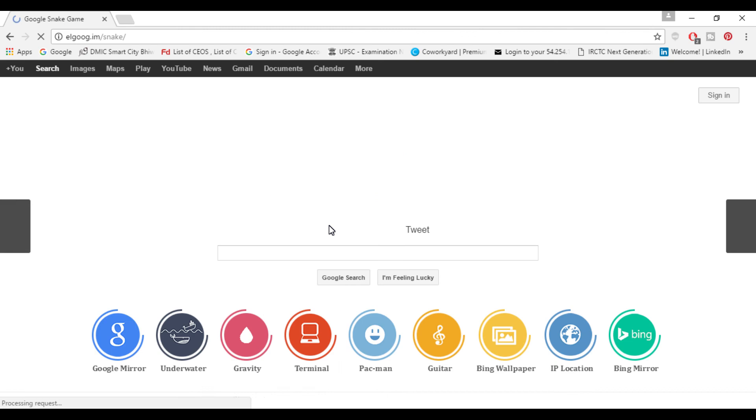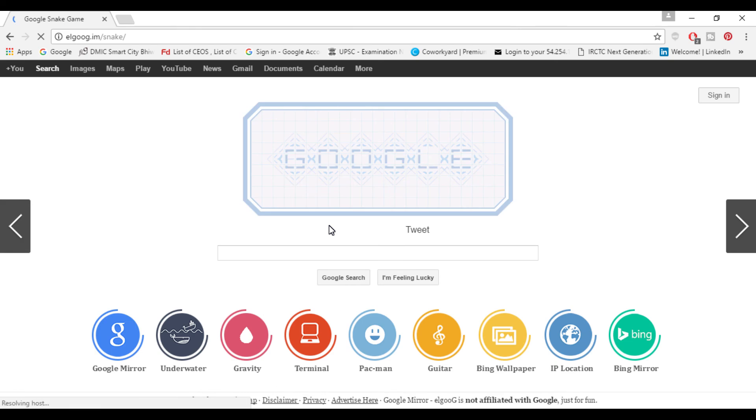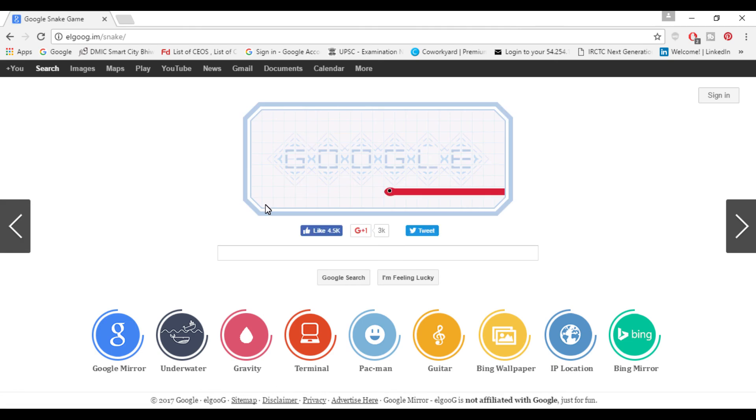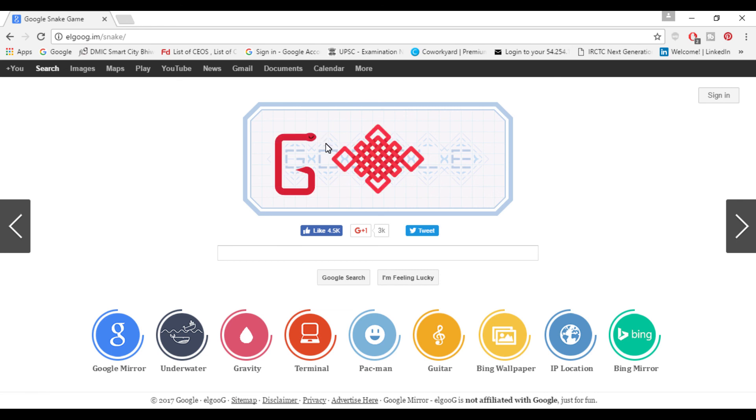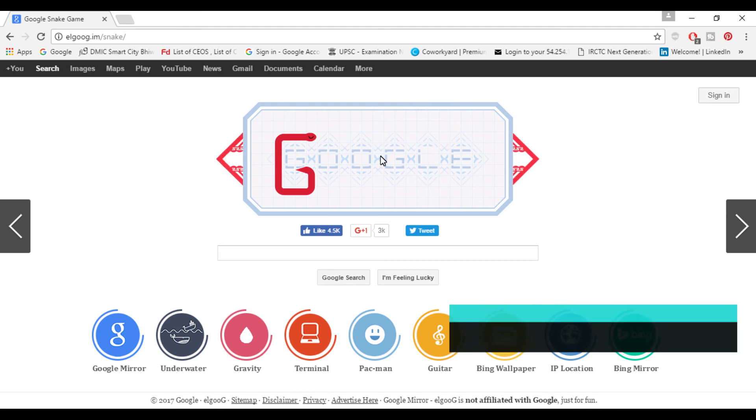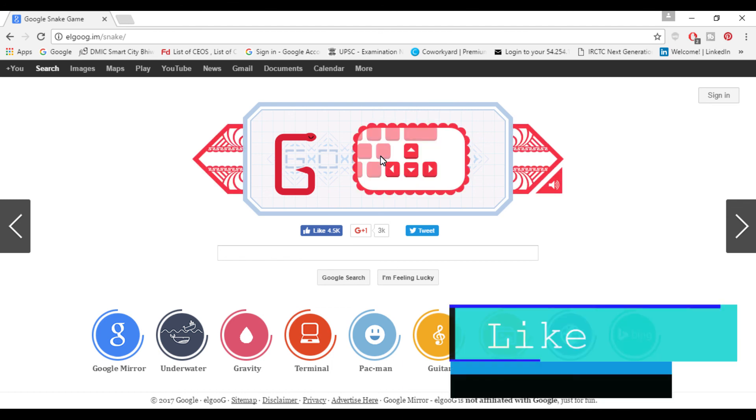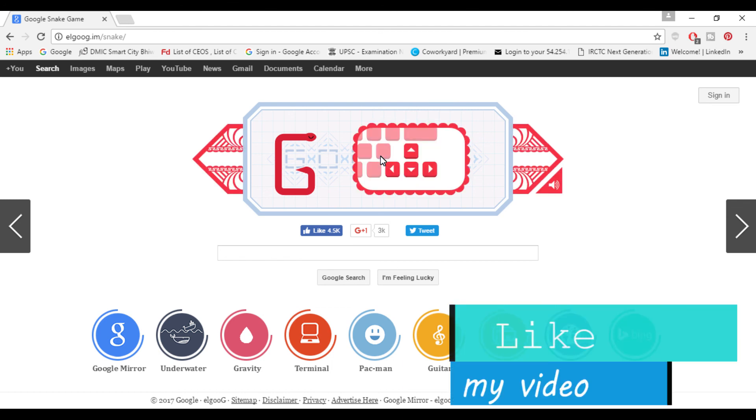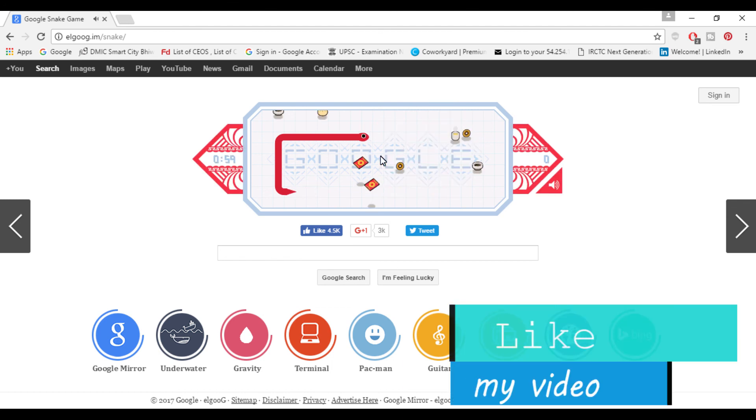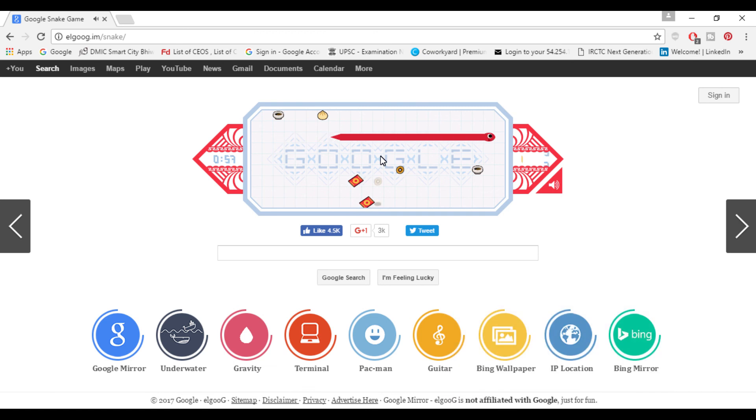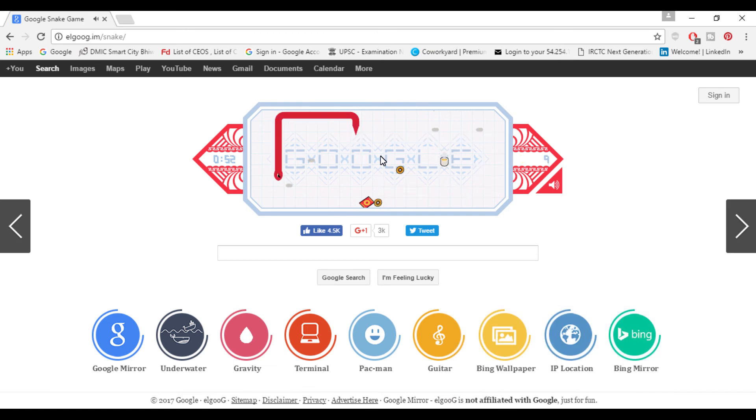If you remember Nokia phones which come with the original snake game which you enjoyed playing a lot, this you can also play in Google Chrome browser. You can use arrow keys of your PC to control them and this is the exactly same game which you can play around here in Google.